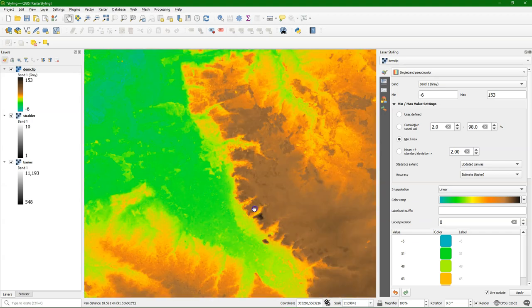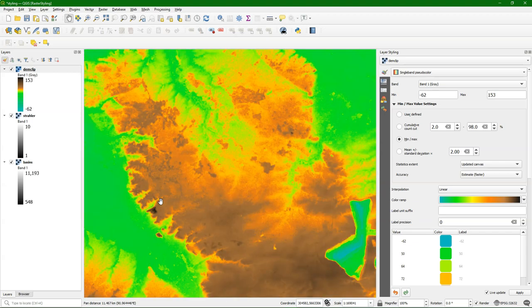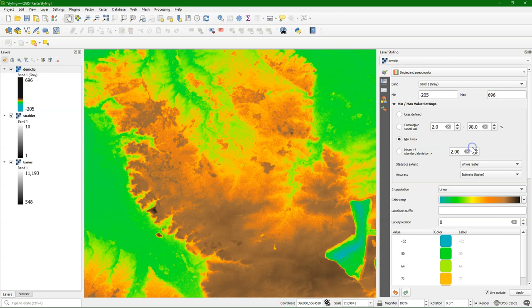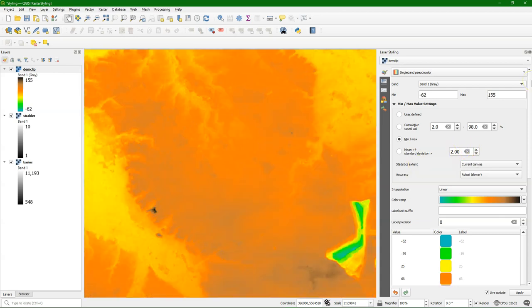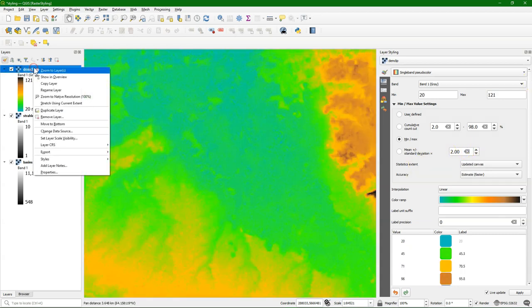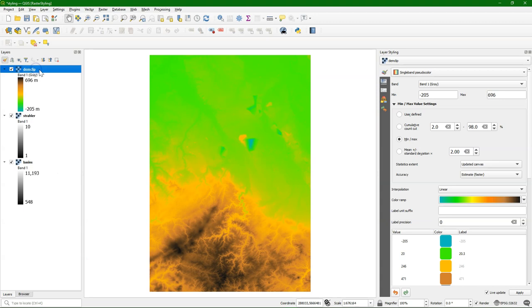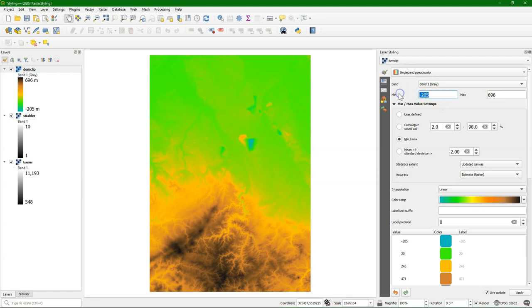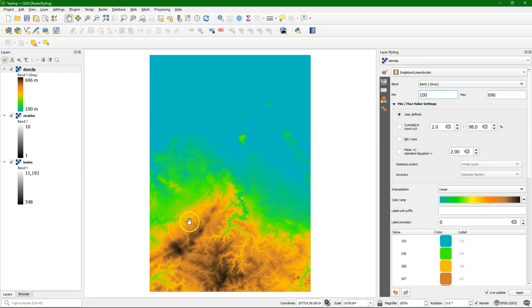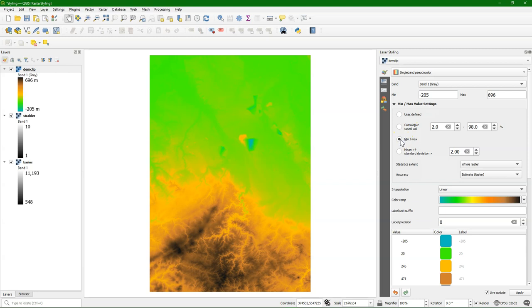So it updates the colors to the min and max in the view extent that we have here in the map canvas. You can also set the value manually, then it will switch to user defined. Let's keep it at minimum, maximum of the full extent.